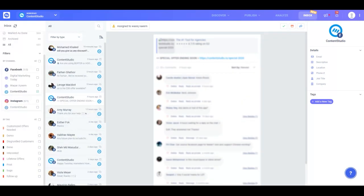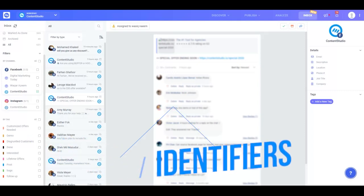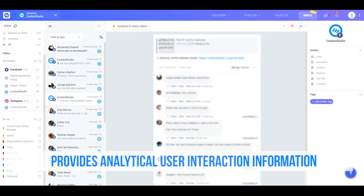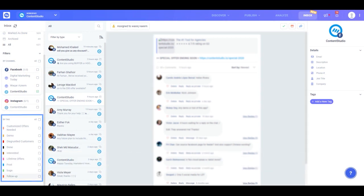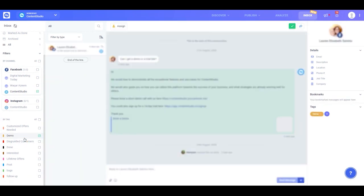You can also filter by tags. Tags are badges or identifiers that not only help you sort conversations, but also provide analytical information about what type of interactions are most common on your page. To look for a specific tagged conversation, simply click your desired tag and the relevant searches will show up in the second column.